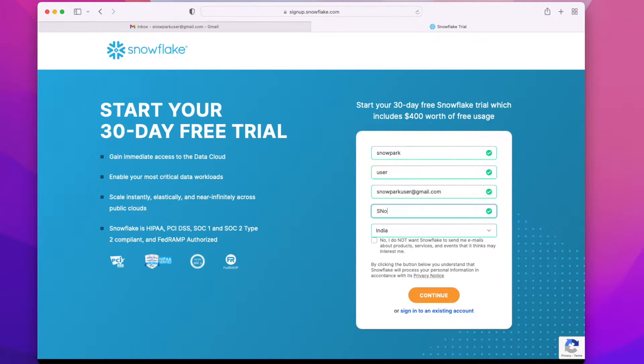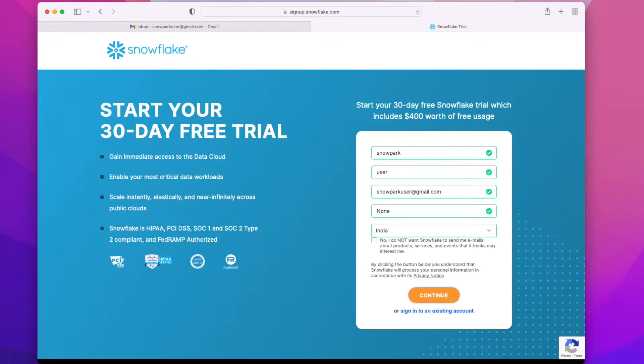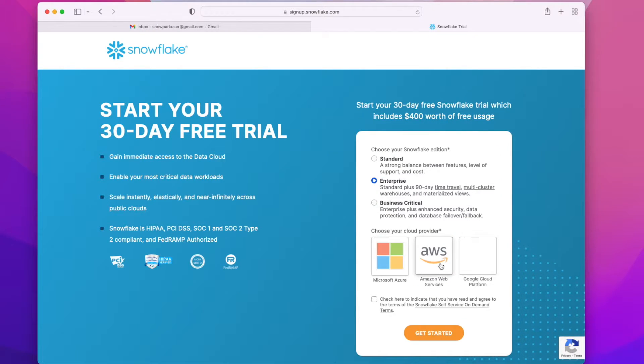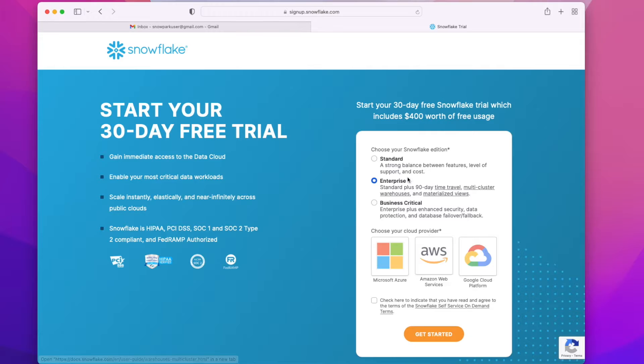Let me name the company as none for now. You can select I don't want to receive promotional offers - it's optional for you - and click on continue.